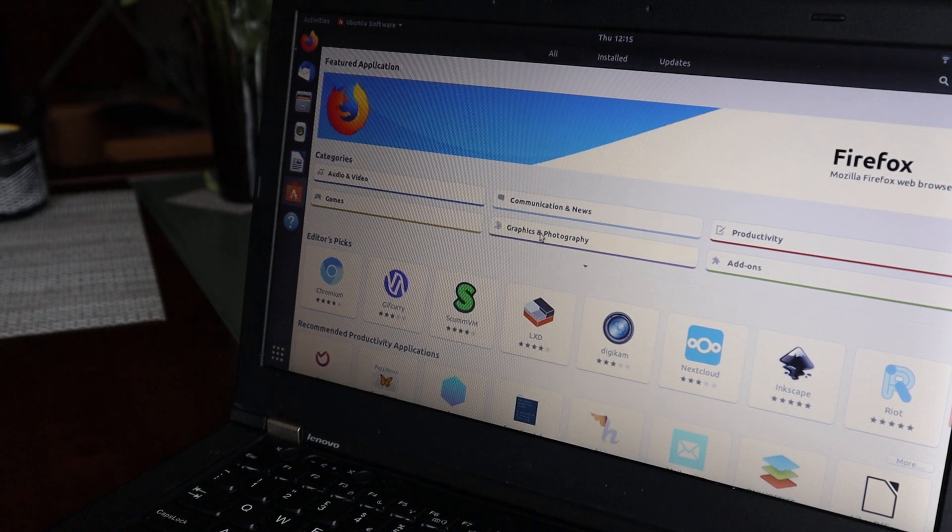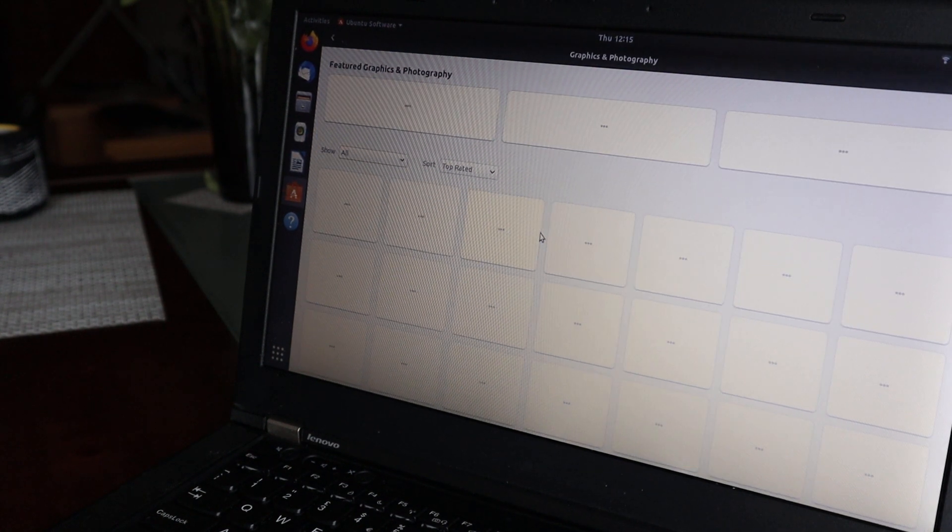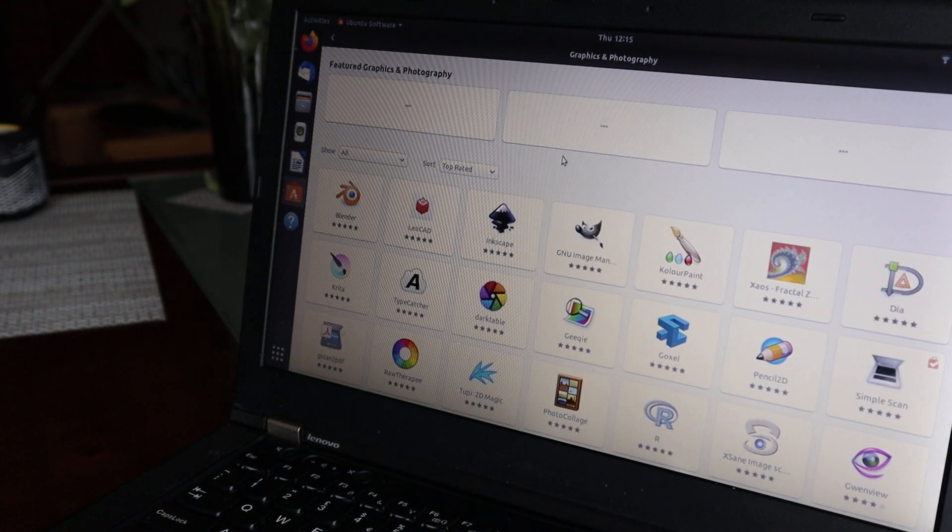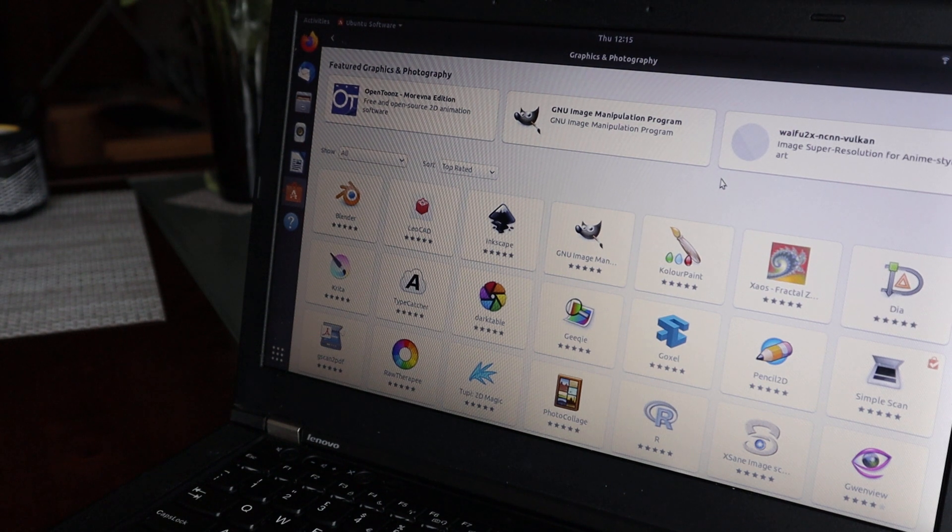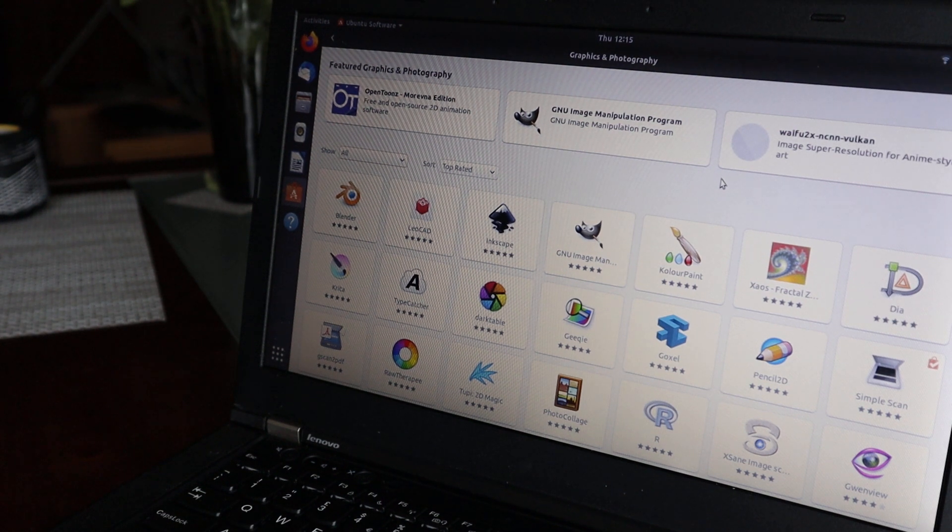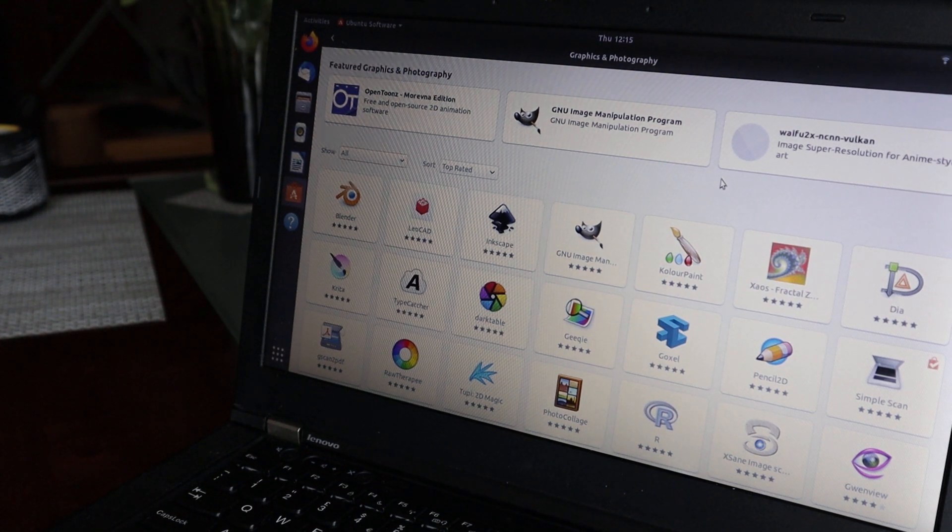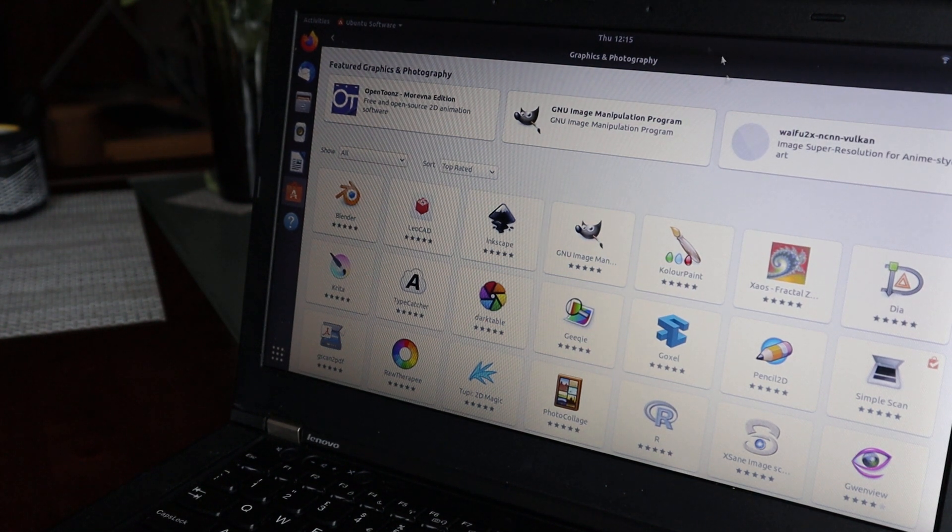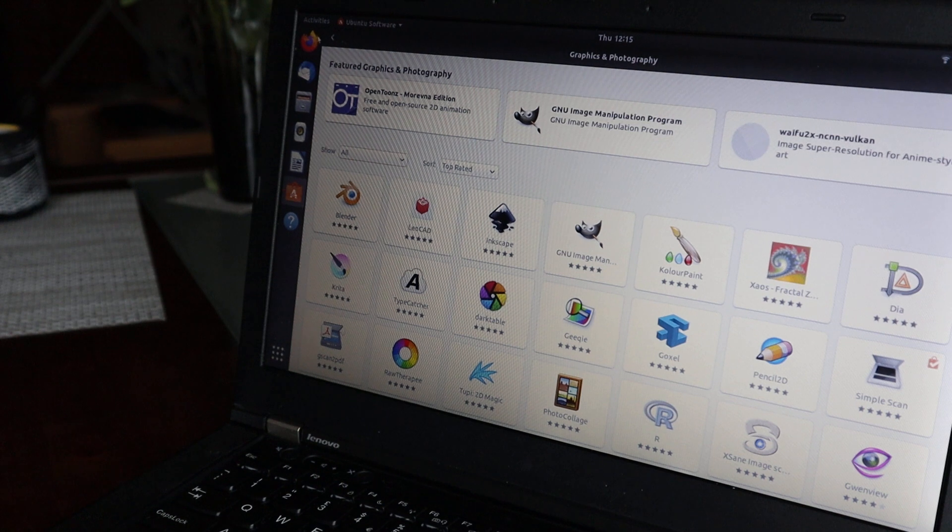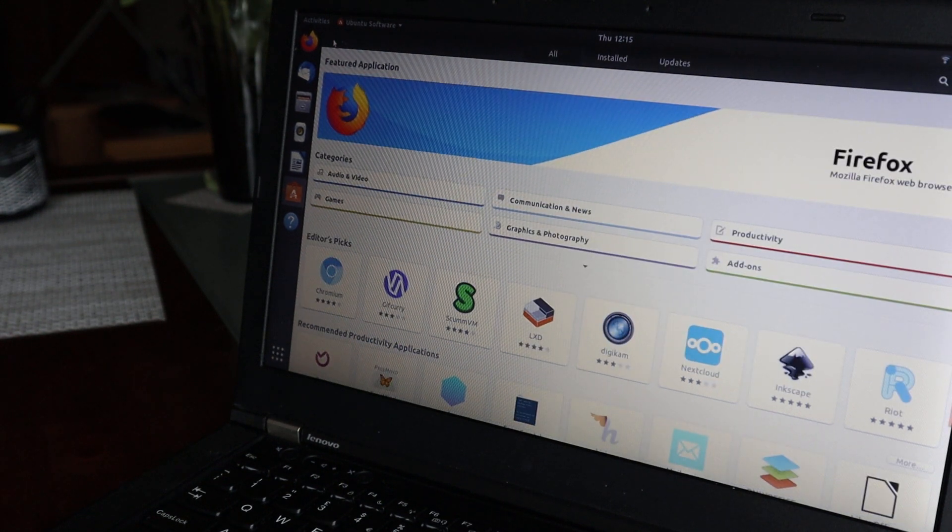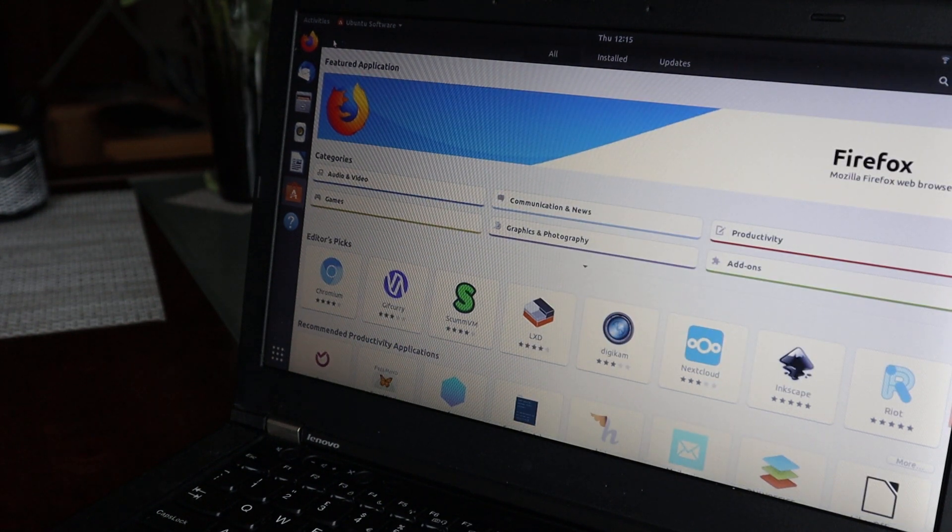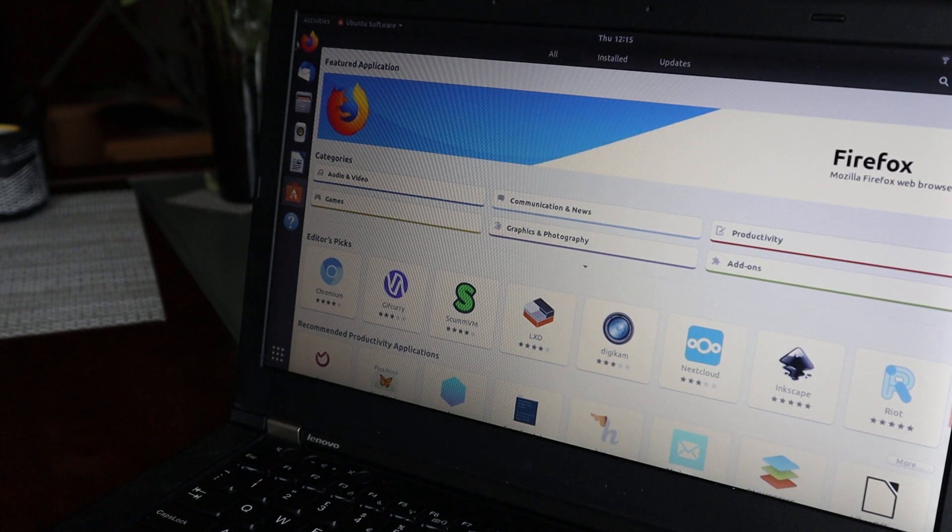For example, this is Graphic and Photography, where you have Blender and all the Linux applications in one place. I think it's a little bit better than before.